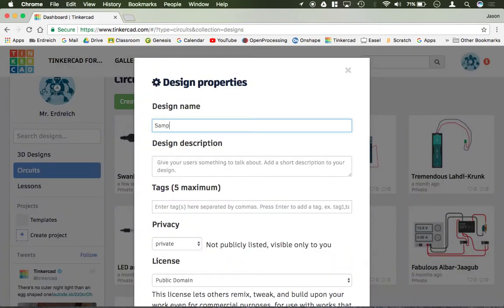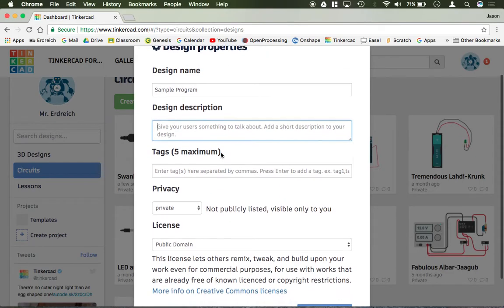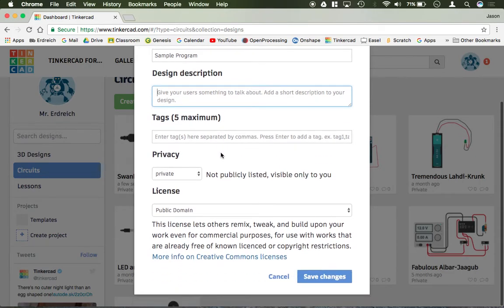So I can call this, for example, sample program. I can do a description if I want to, and that's pretty much how you go ahead and rename it.